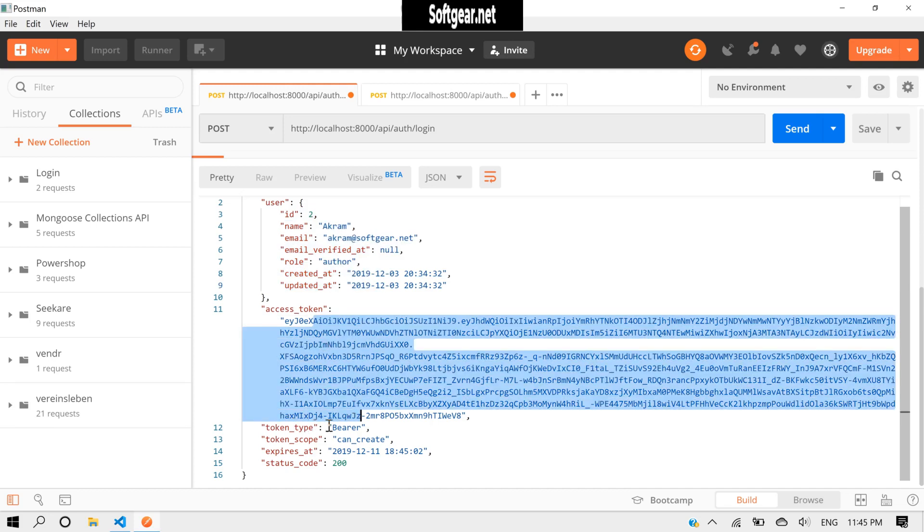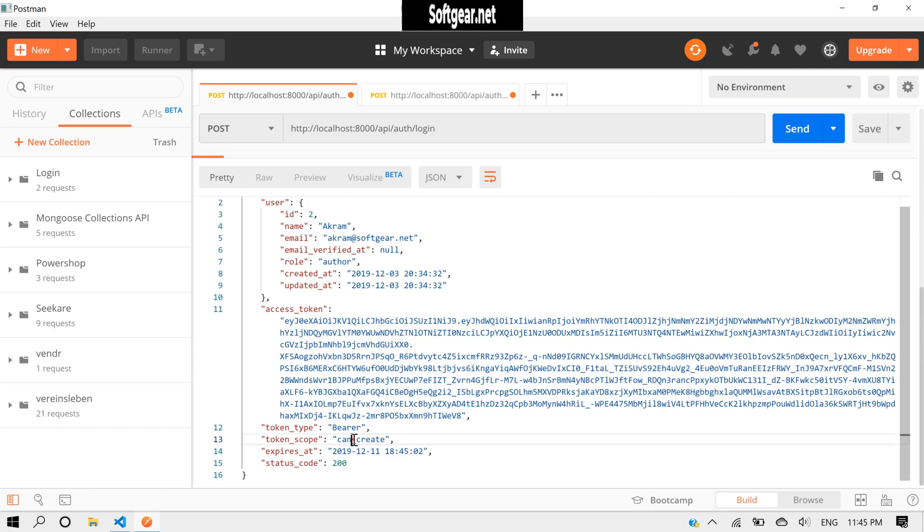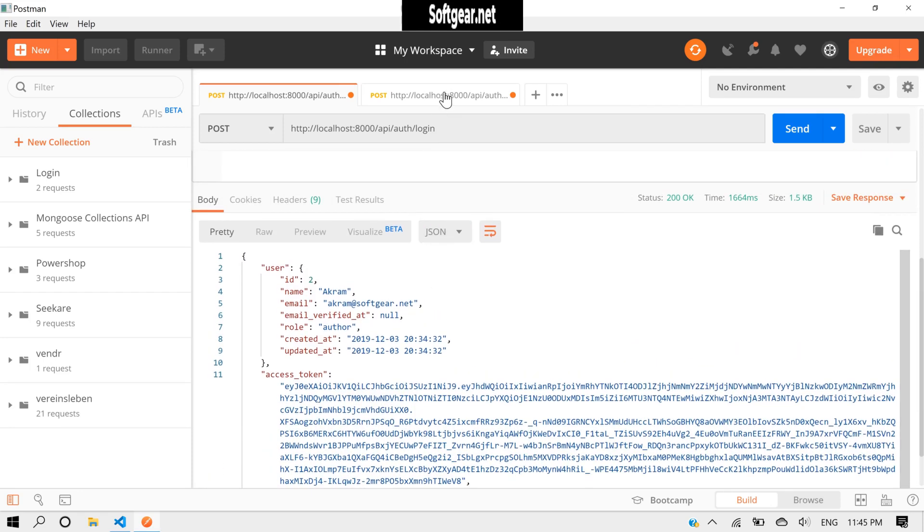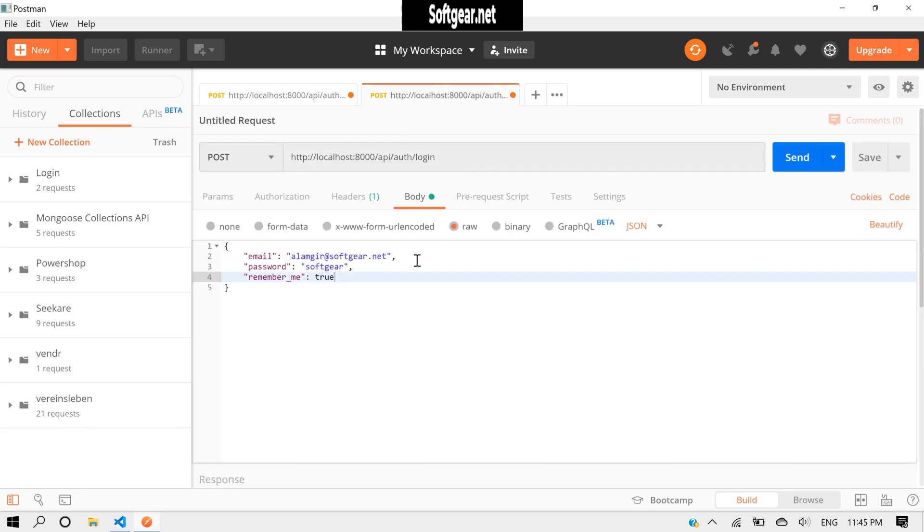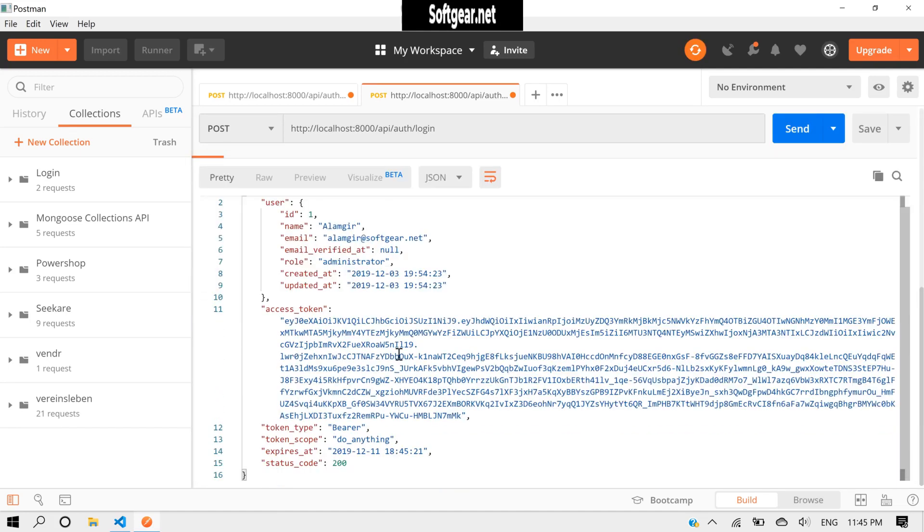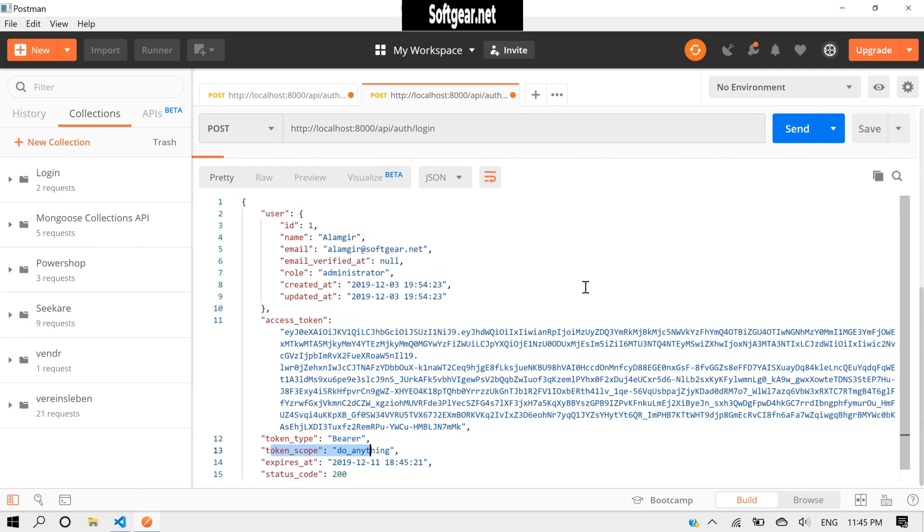And also the token type as Bearer and token scope as can-create. Okay, and here we can also send. Okay, so we got the access token and everything, and the token scope as do-anything.